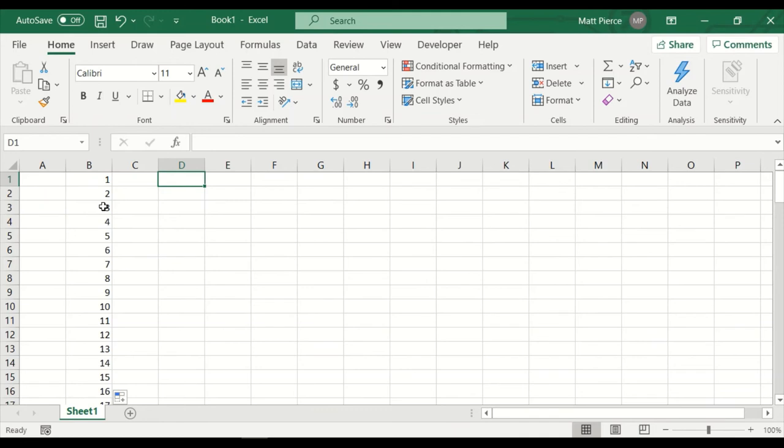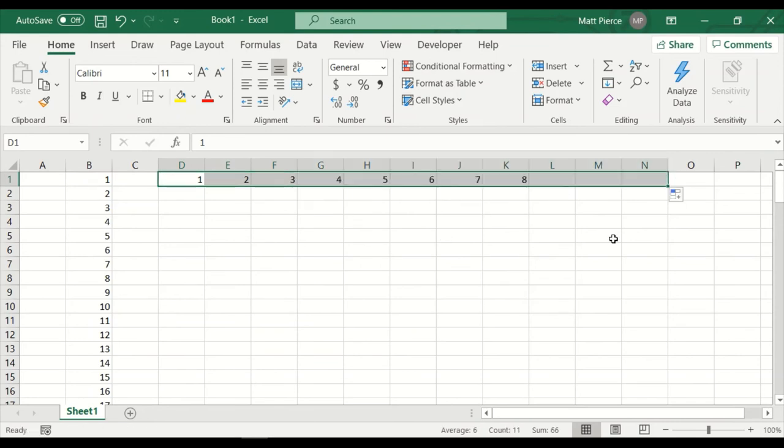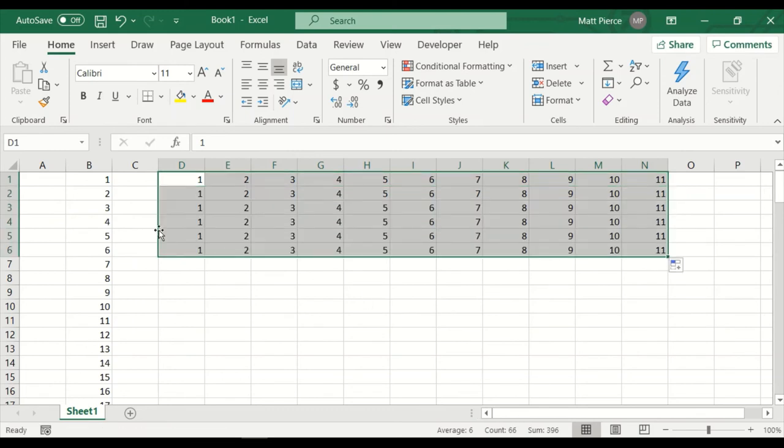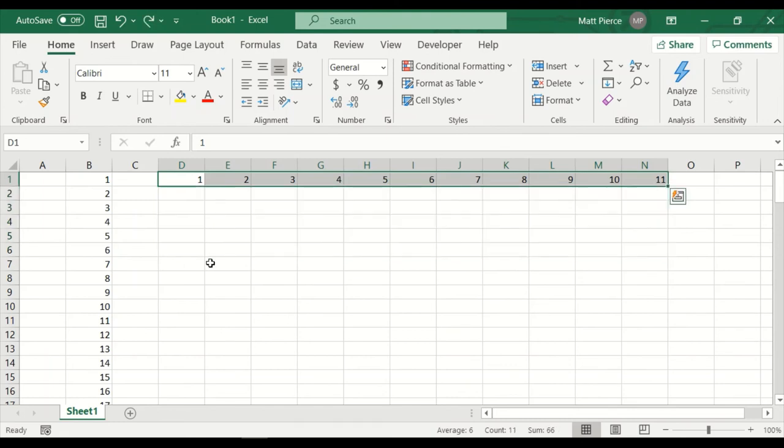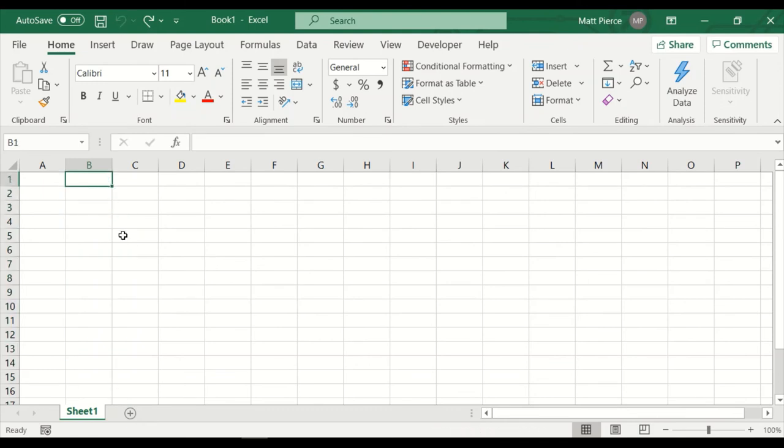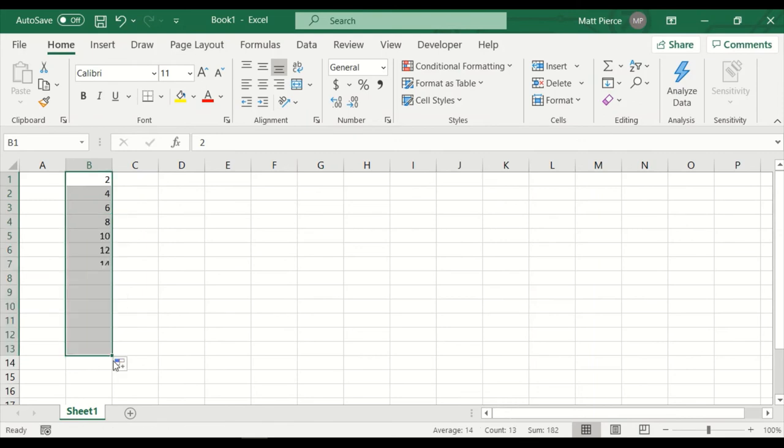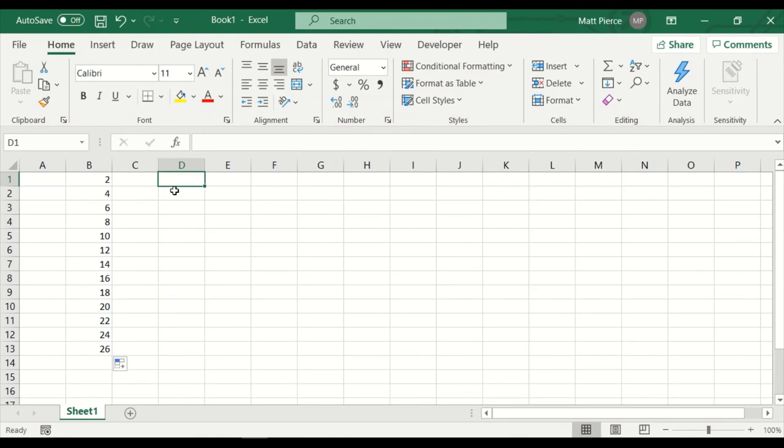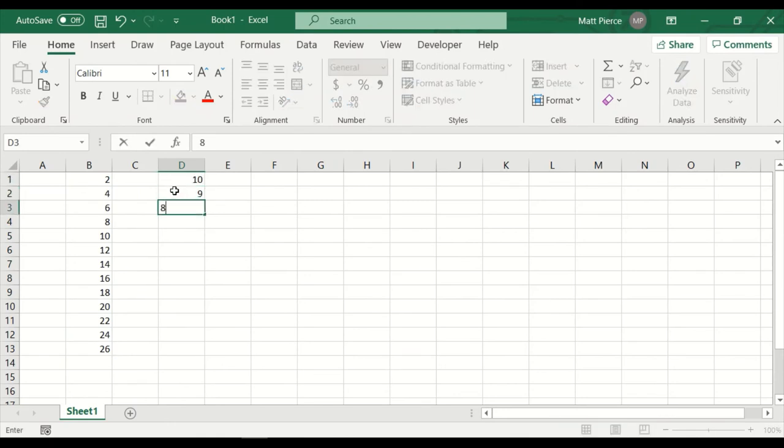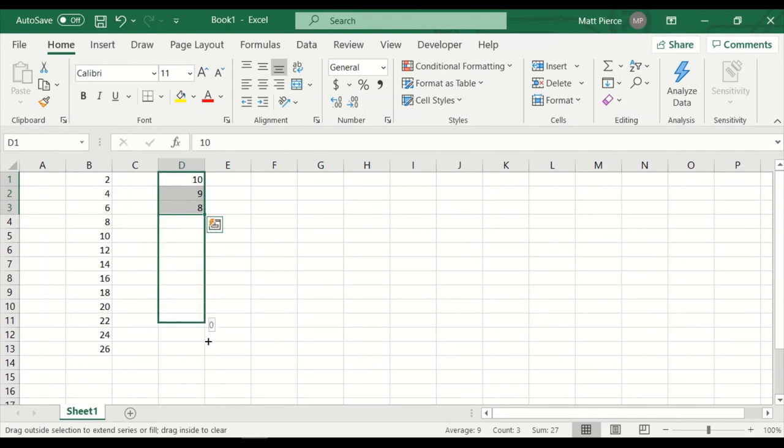You could do it the other direction too. One, two, three. And I could drag it this way. And I could drag it down. When I drag it down, it's just going to copy the same pattern. Let's see. What else can we do? Those columns? Yeah, let's undo all this. We could instead do a pattern of two, four, six. Excel's smart enough to figure that out. And we could do a pattern of 10, nine, eight. And Excel's smart enough to figure that out and go negative.